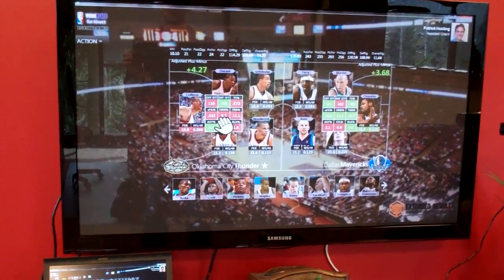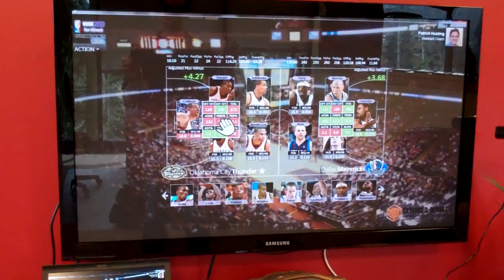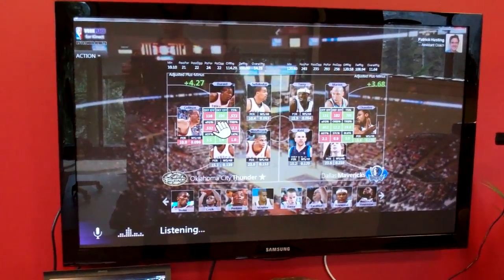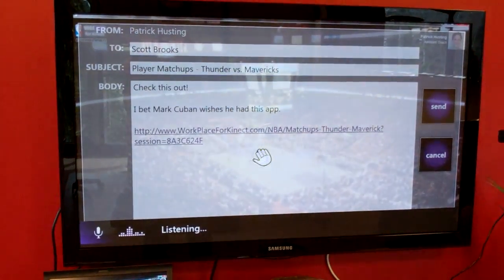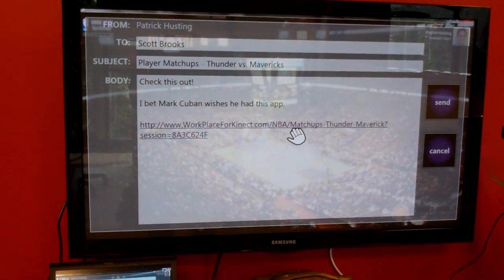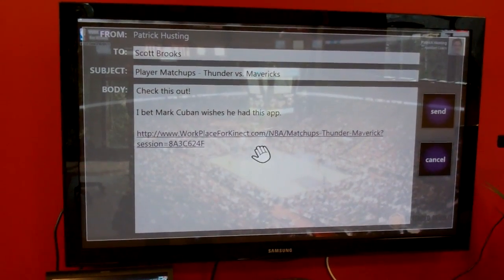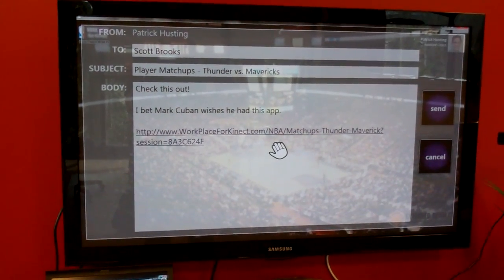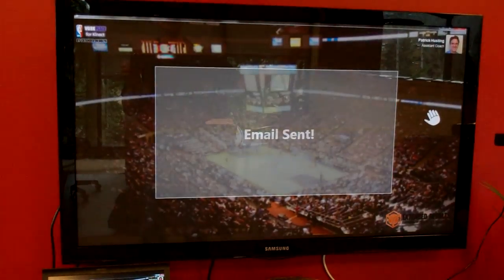That's valuable. I could say Workplace, Email, and I can email this to the head coach. I can send him that lineup — he's got a link back to the application. And then I could go over here and say Send.